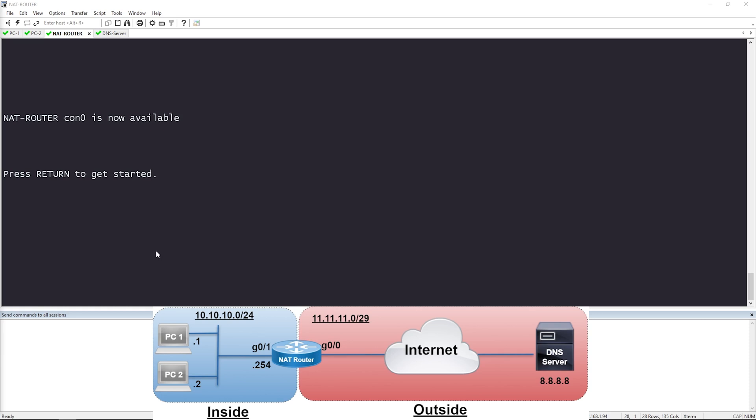Here is the topology that we're going to be using for the Static NAT Configuration Lab. The area in blue is our private enterprise internal network with a subnet of 10.10.10.0/24, and we have PC1 and PC2. PC1 has the IP address ending in .1 and PC2 has the IP ending in .2. We're going to configure two Static NAT mappings on the NAT router, translating them to IP addresses in the 11.11.11.0/29 block that the ISP has given us. We'll know we've completed this task correctly when PC1 and PC2 have successful IP reachability to the DNS server at 8.8.8.8.